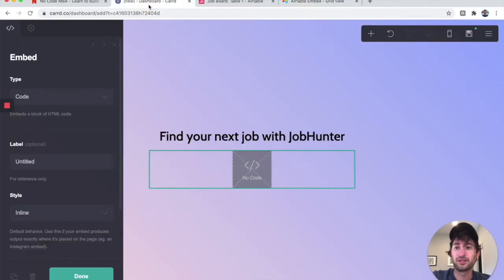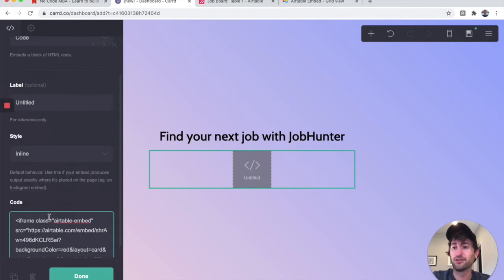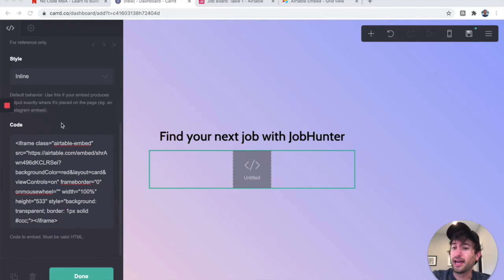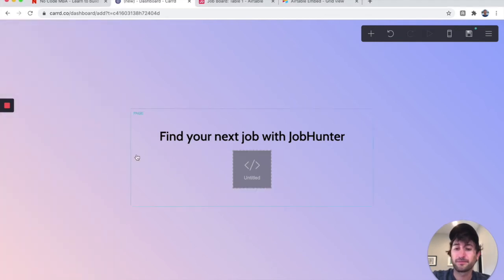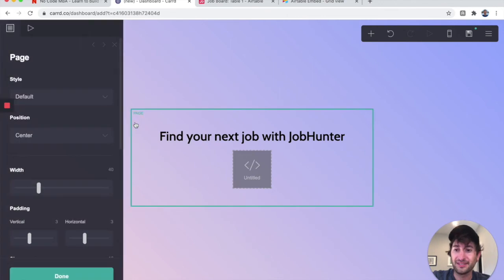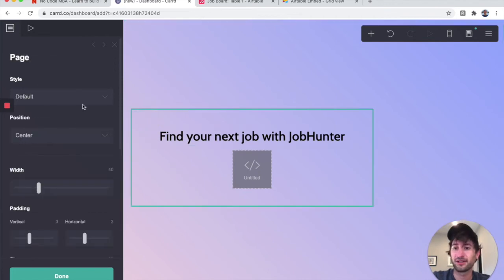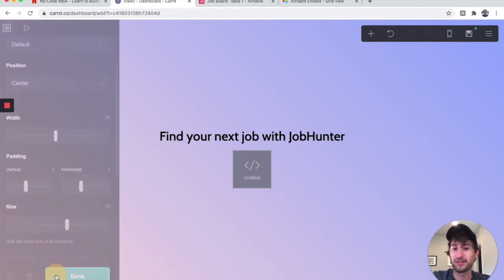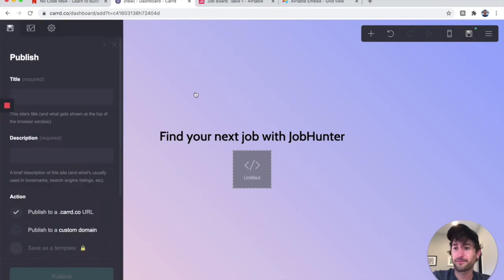I'll go back to Card and paste the embed code — there we go, it's pasted in. I'll click done. I'll also click on 'Page' — you can see what you're going to click as you hover in Card — and make the width larger, then click done.